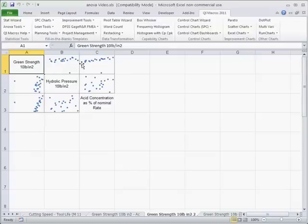But green strength against green strength, these things really aren't, green strength isn't affecting hydraulic pressure or anything like that.